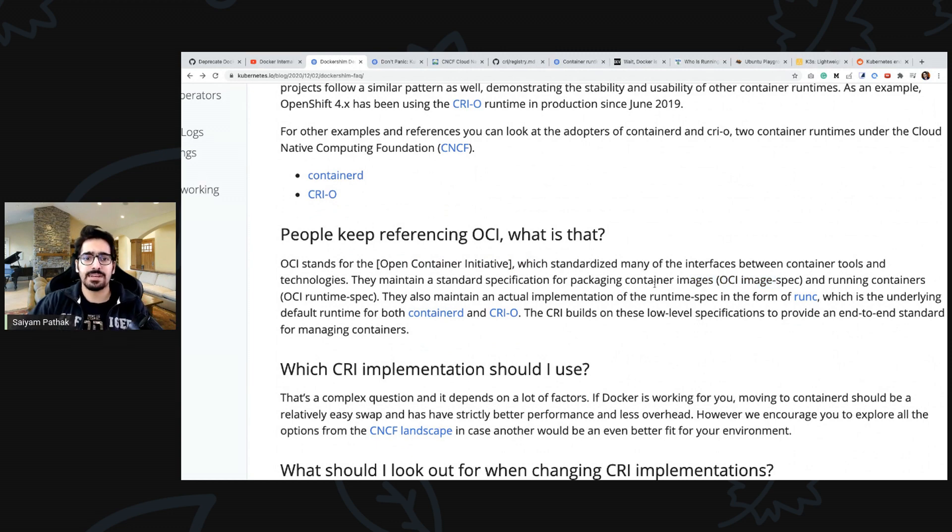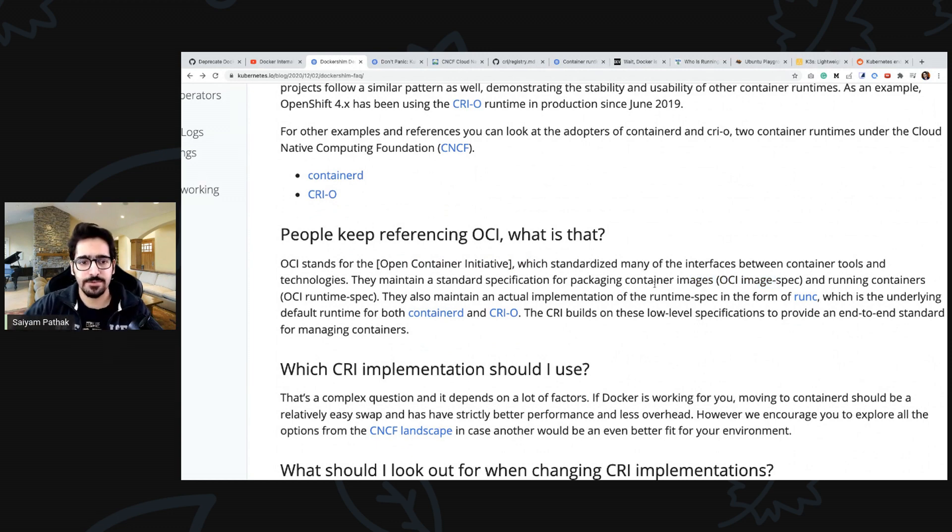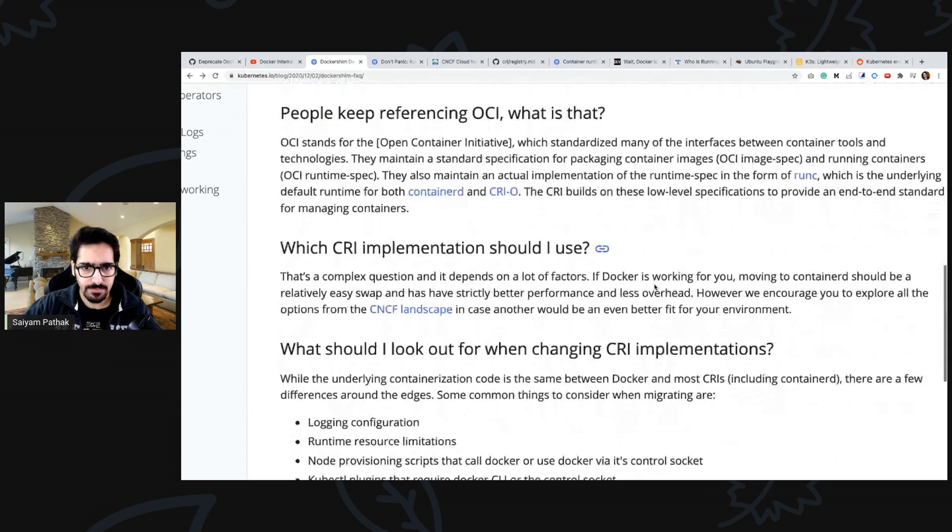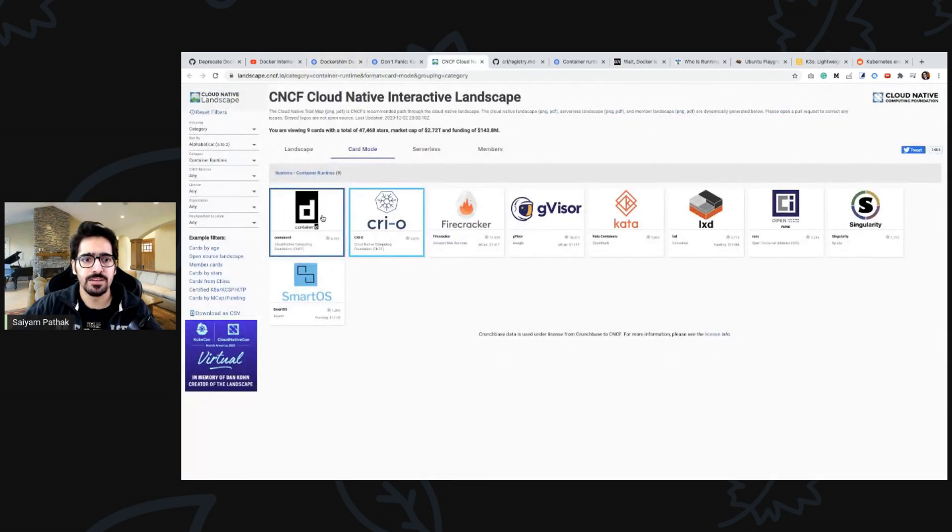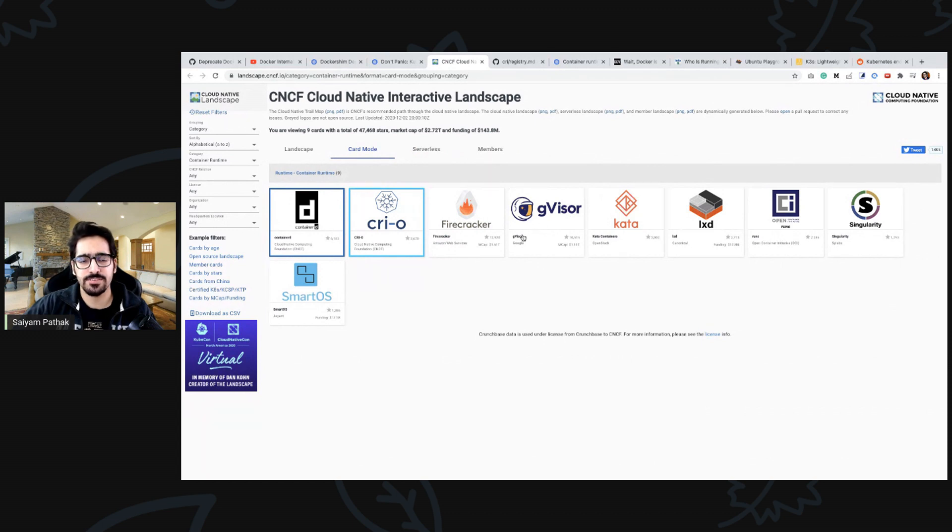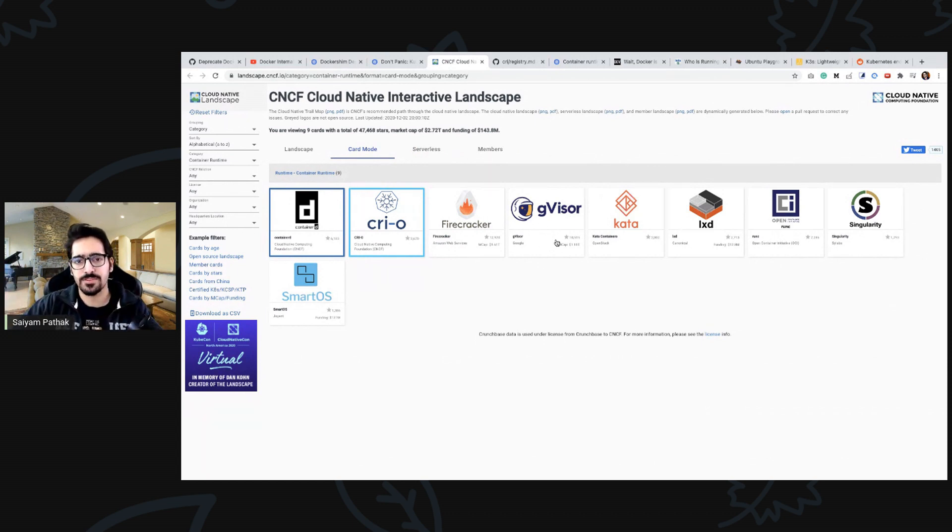OCI is open container initiative that is basically how you package the image in a standard specified way. Then CRI implementation, some of the CRI implementations are containerd, CRI-O, gVisor that creates another layer on top of the host, firecracker containers, LXC and all these.